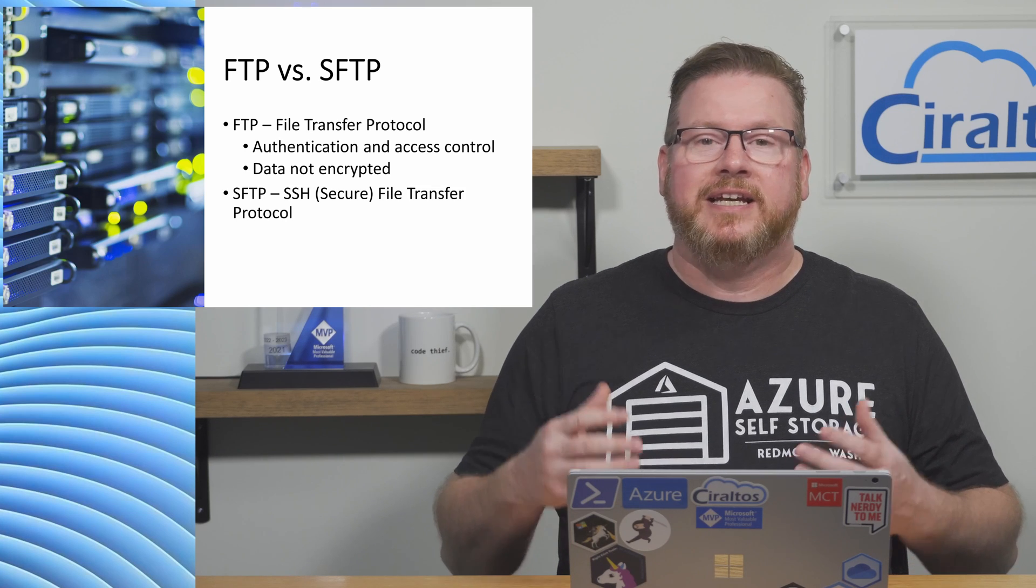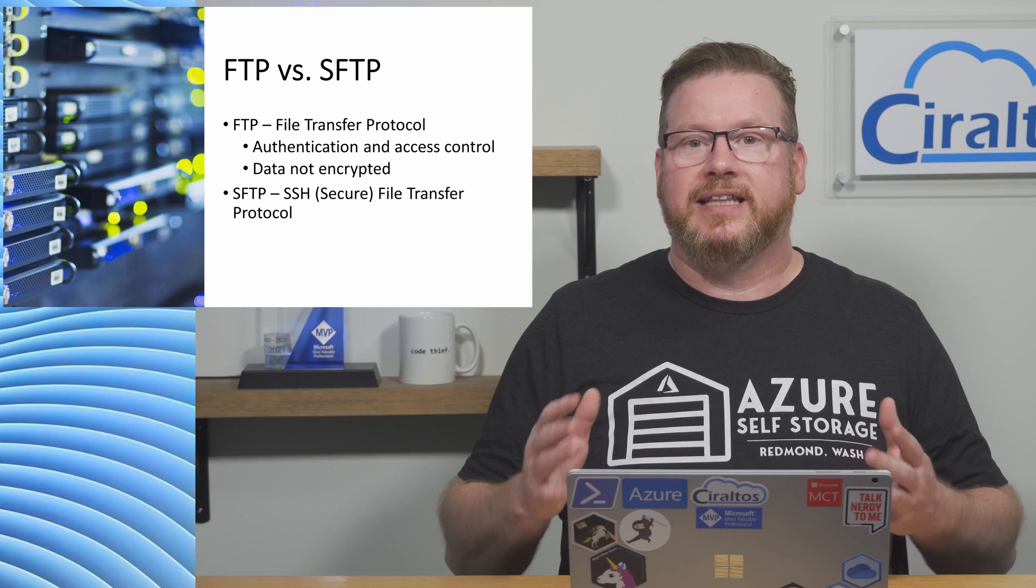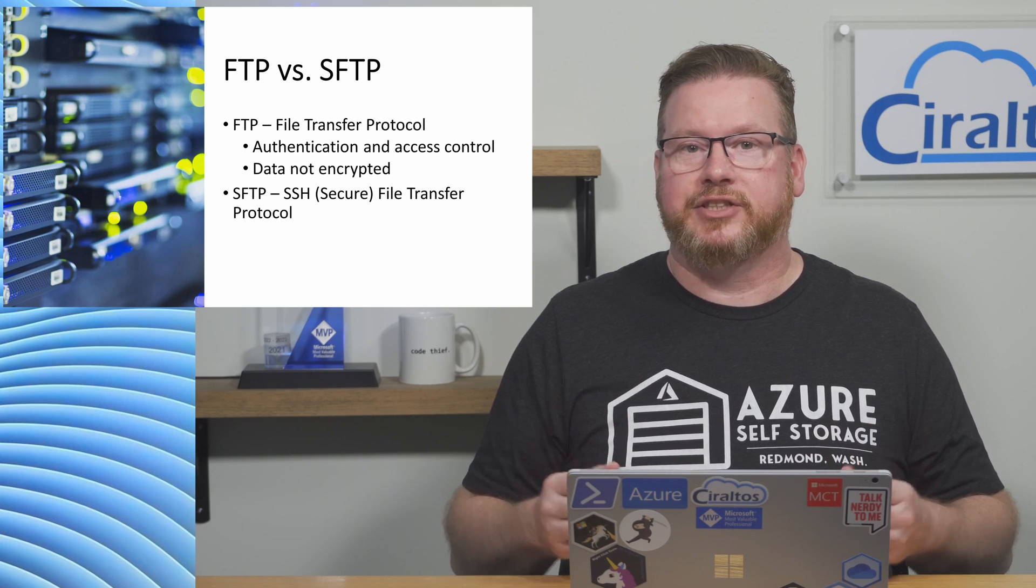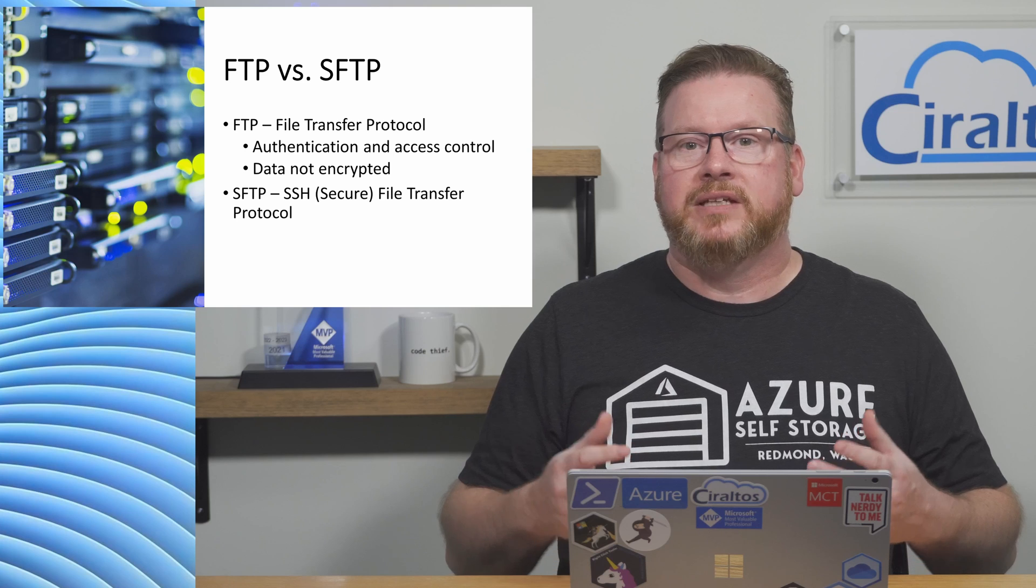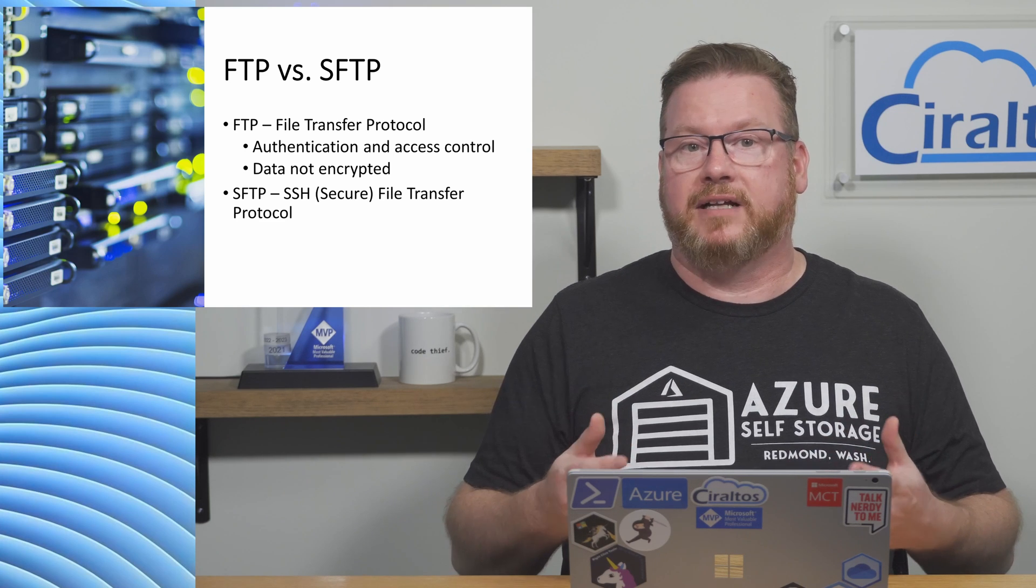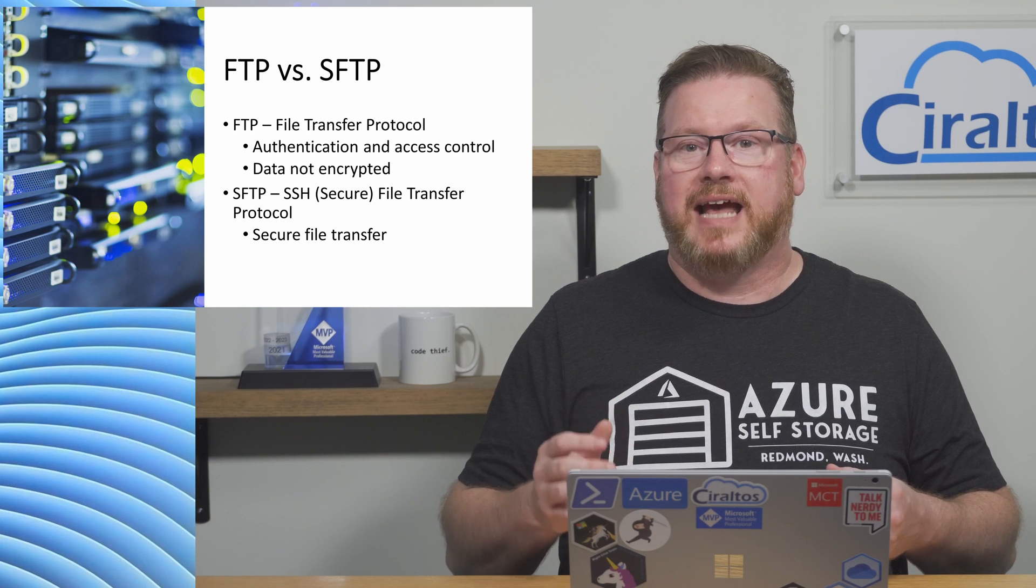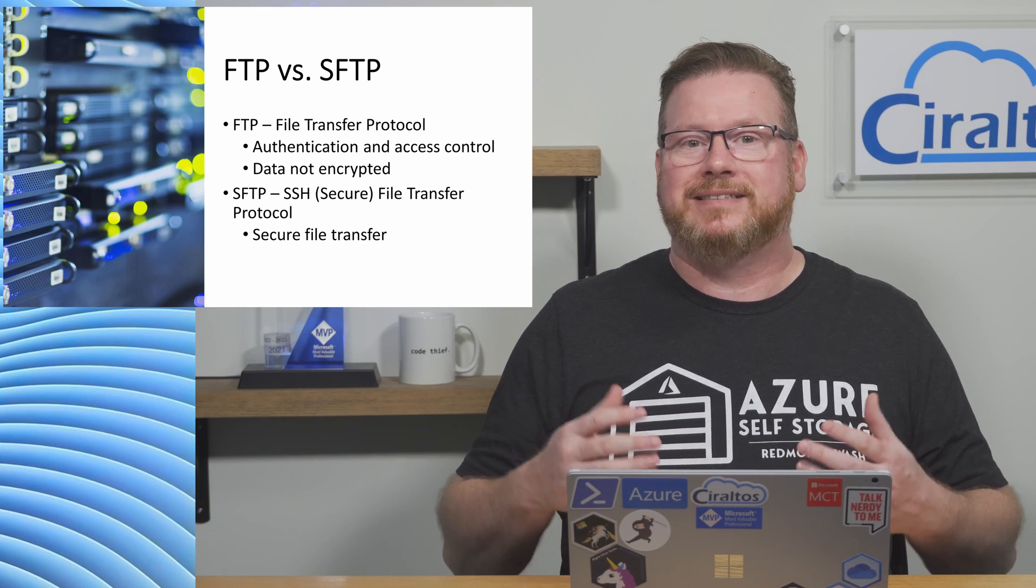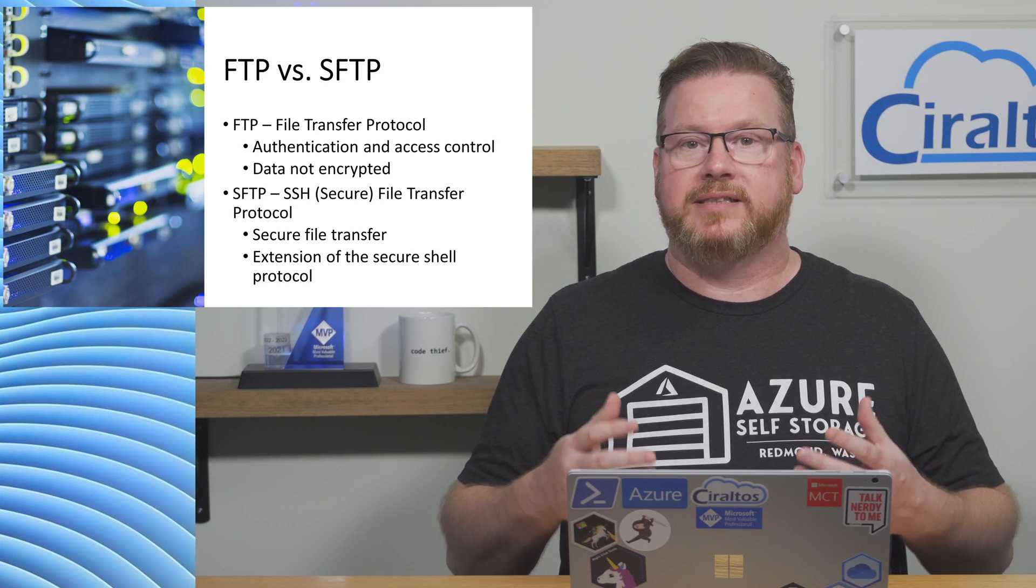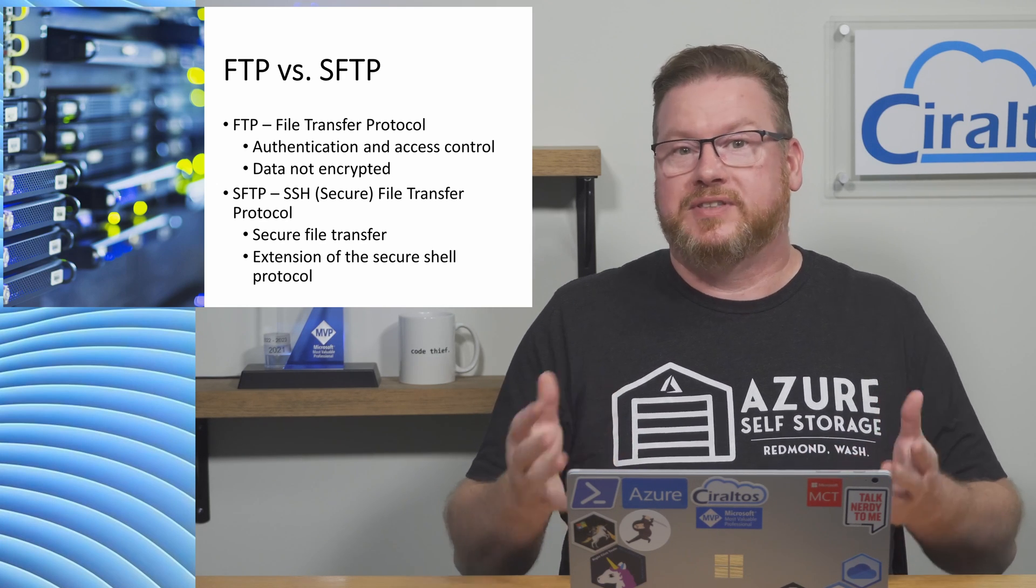SFTP fixes the security issues with FTP. The S in SFTP stands for SSH, that's the secure shell. Sometimes SFTP is called Secure File Transfer Protocol. SFTP is not simply FTP over the secure shell. It's an extension of the shell protocol that provides secure file transfer capabilities.